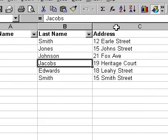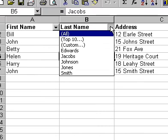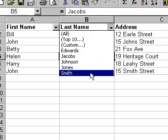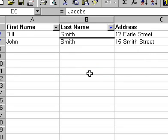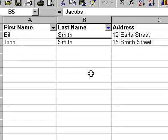The down-pointing arrow will appear beside each column label. Click on the arrow in the column containing the data you wish to filter by and select the option of your choice. The list will now display only the records containing the data you have specified. The others are temporarily hidden.